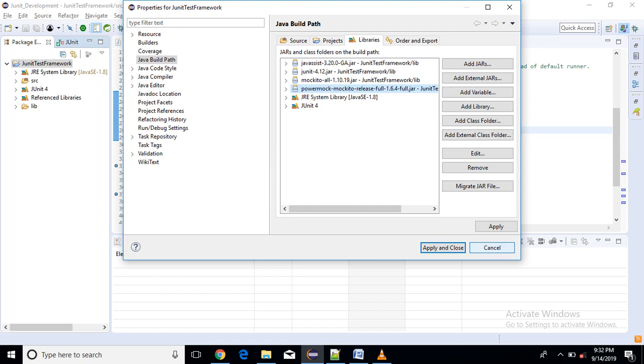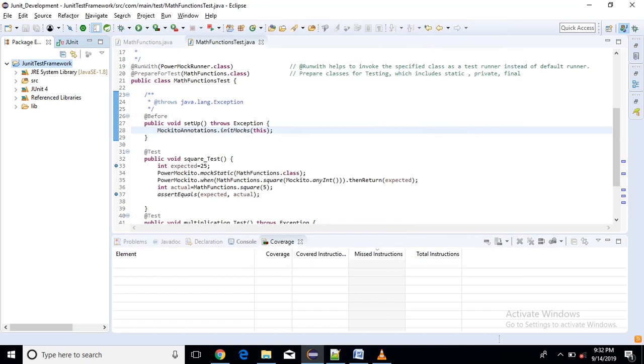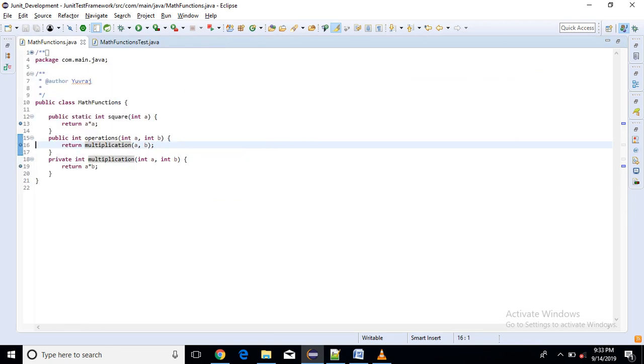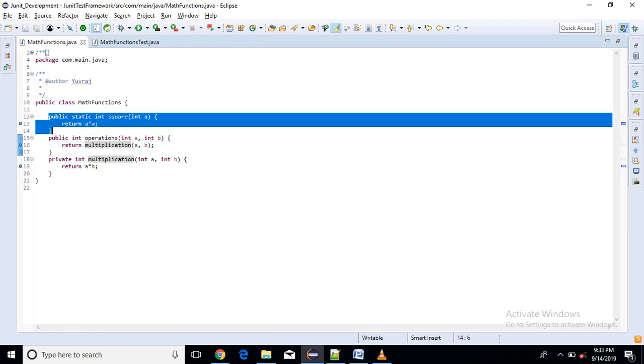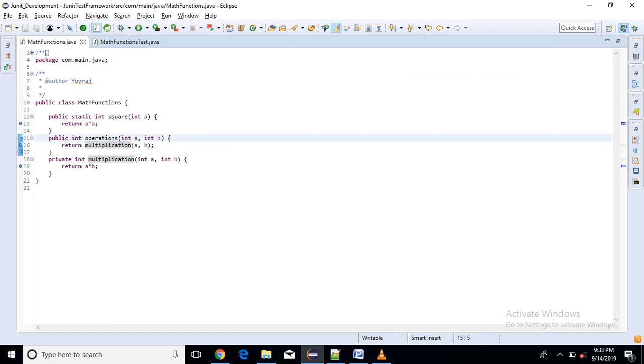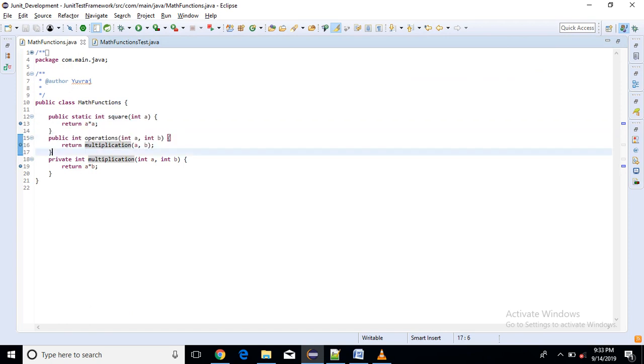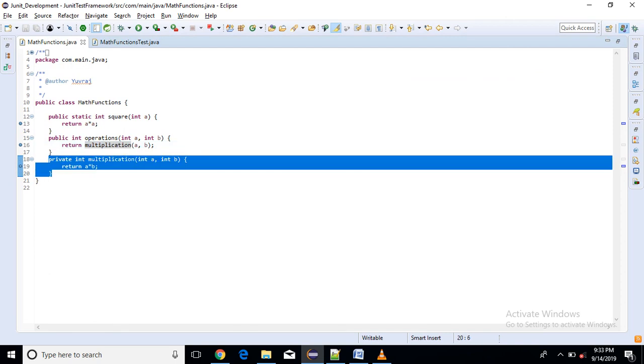Then, so what I have done is I have just created one class math functions. In this class I have created one static method and one public method which calls a private method. So here if we use Mockito framework then it is not possible to test these.